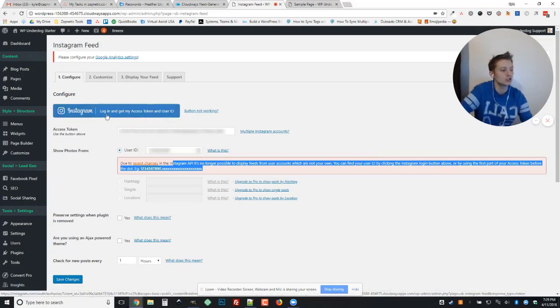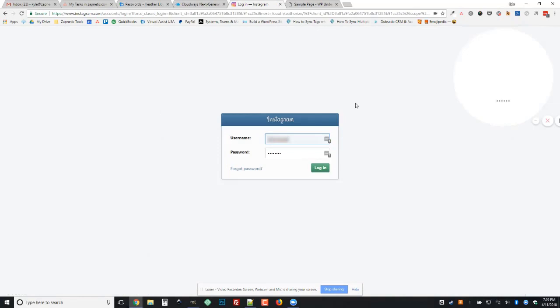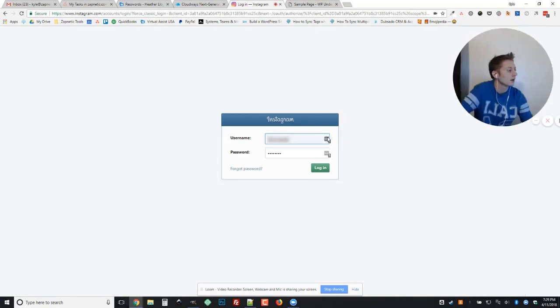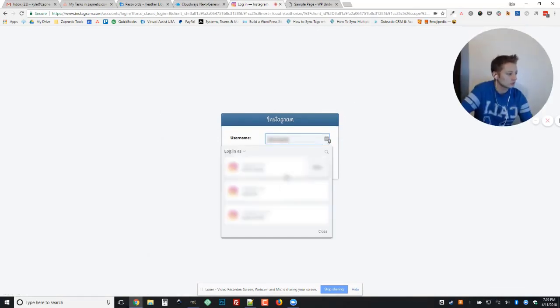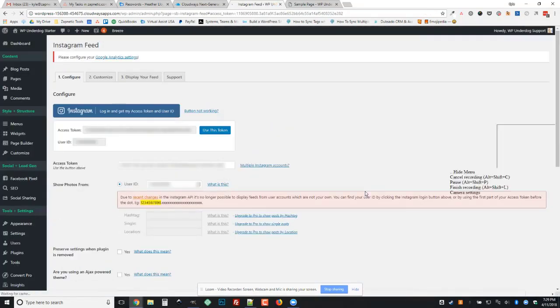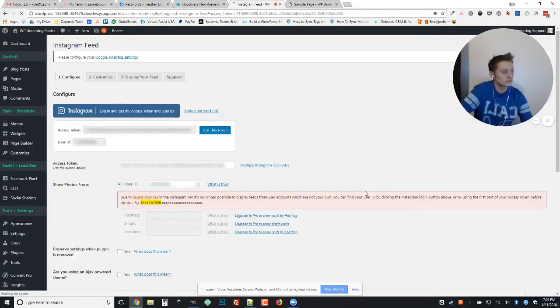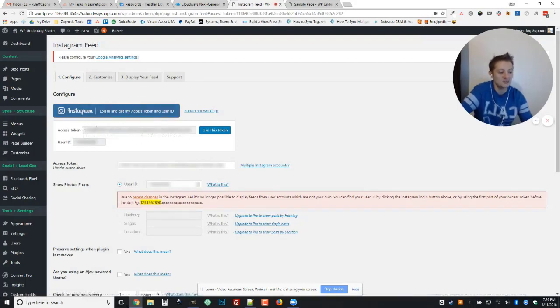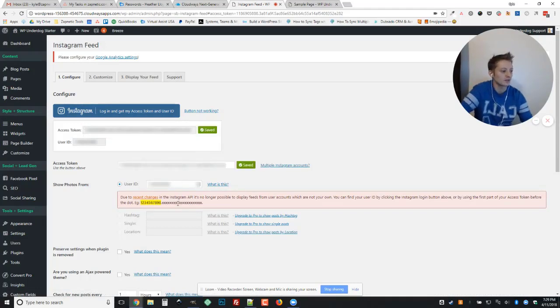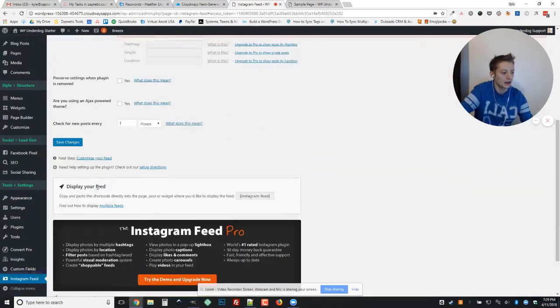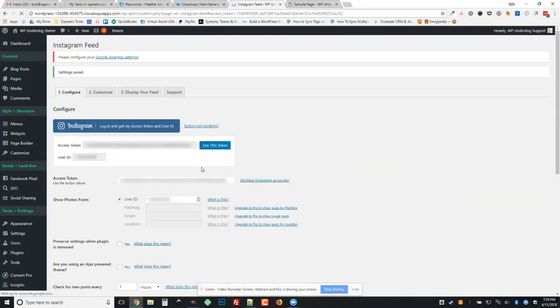So all you need to do is click on the button and then log in as you, it'll automatically update this information and just click use this token and everything will be all set up, should be good to go. And we'll hit save changes just to make sure.